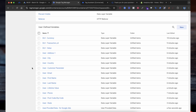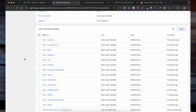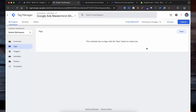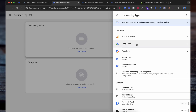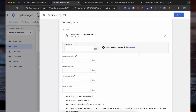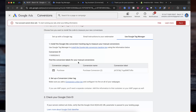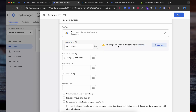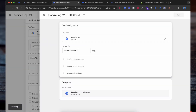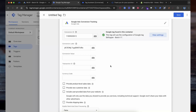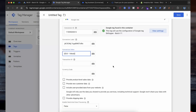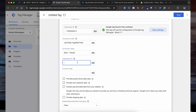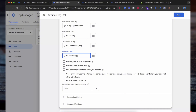Now that we have our variables set up, we can create the Google Ads conversion tracking tag in Google Tag Manager. Go to the Tags section in Google Tag Manager, click on New to create a new tag, choose Tag Configuration and select Google Ads Conversion Tracking. In the conversion ID field, paste the conversion ID you received from Google Ads. In the conversion label field, paste the Google conversion label from Google Ads. If there is no Google Tag found in the container, create the connected tag and select Save.